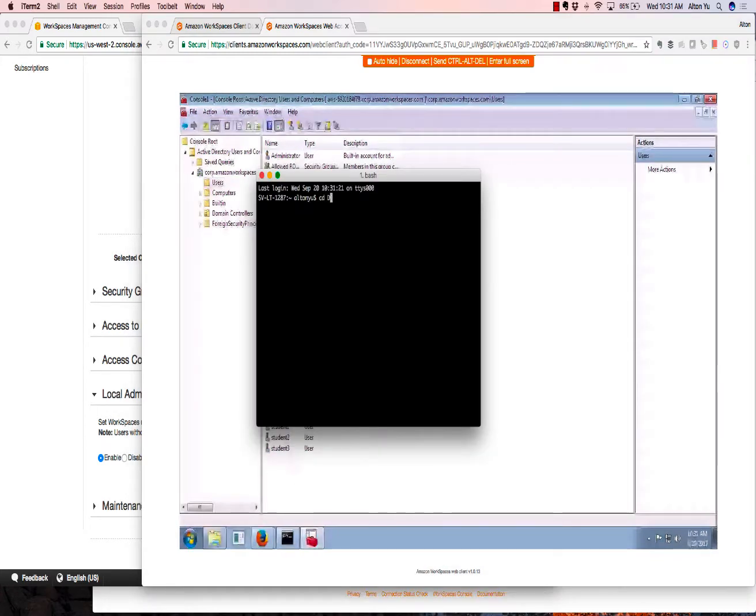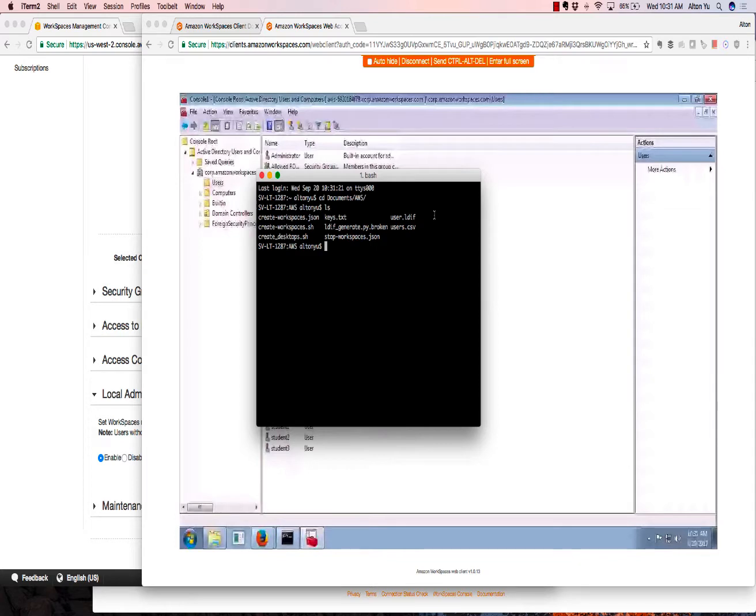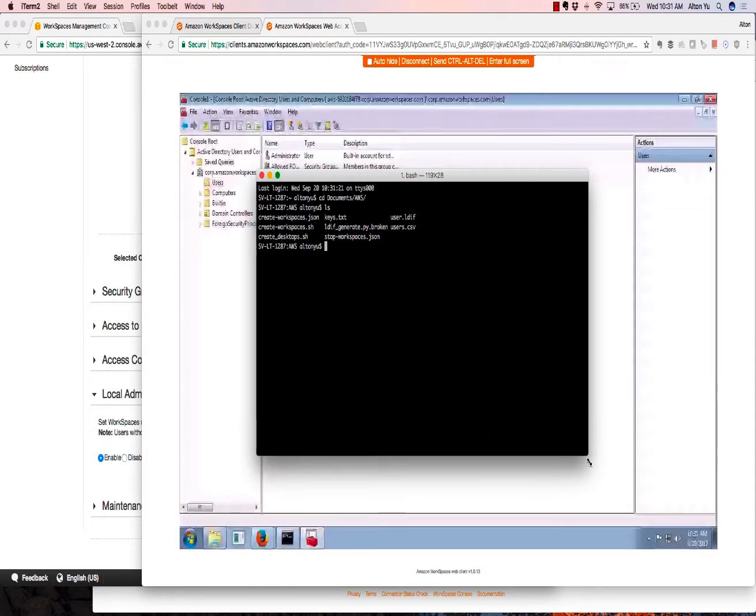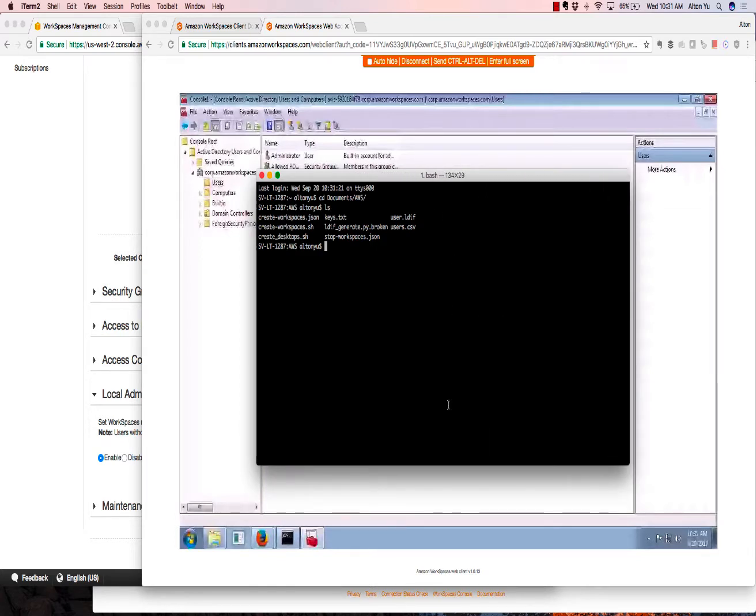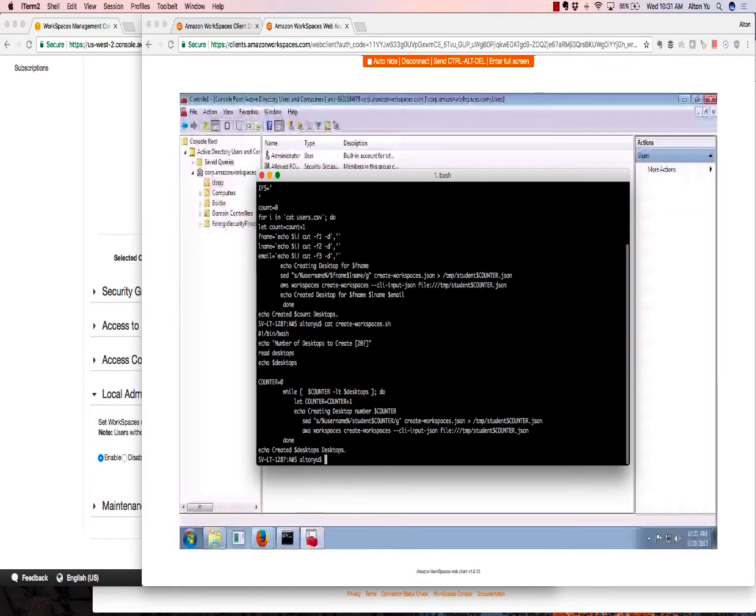Now I'm going to go to my desktop, where I have AWS CLI installed. And I will create the desktops. It's very simple. I just run my create desktop script.